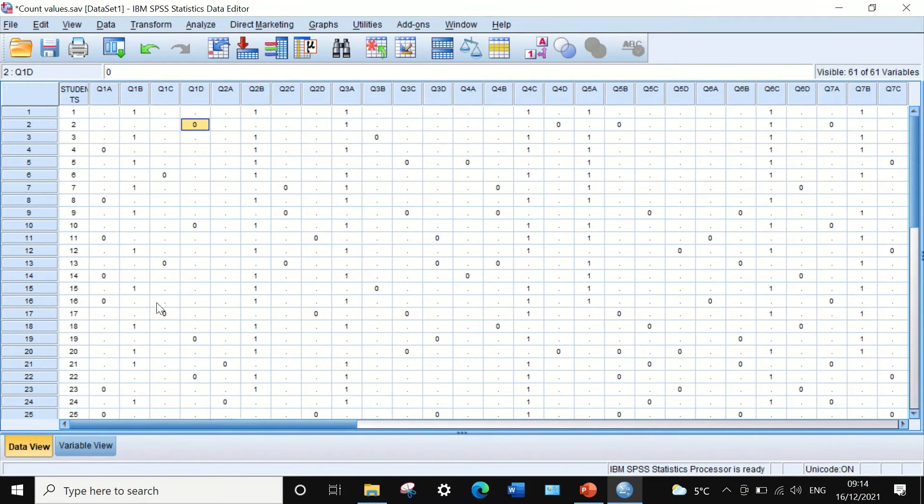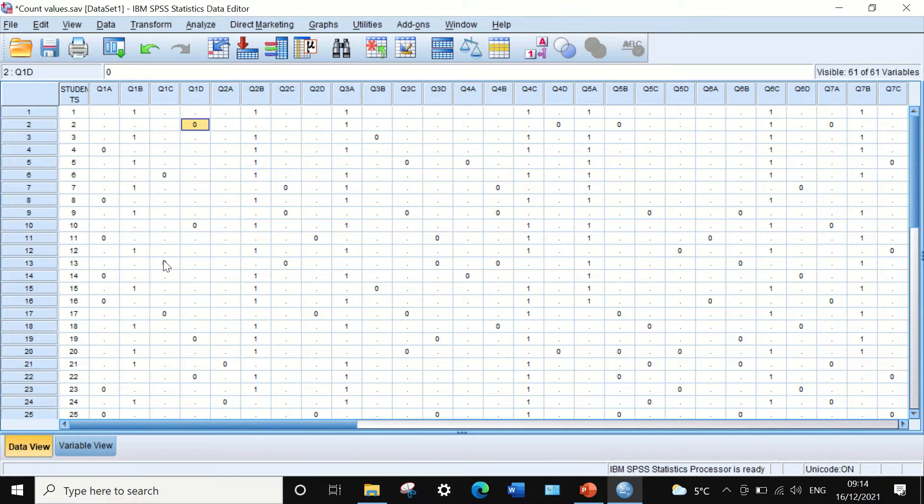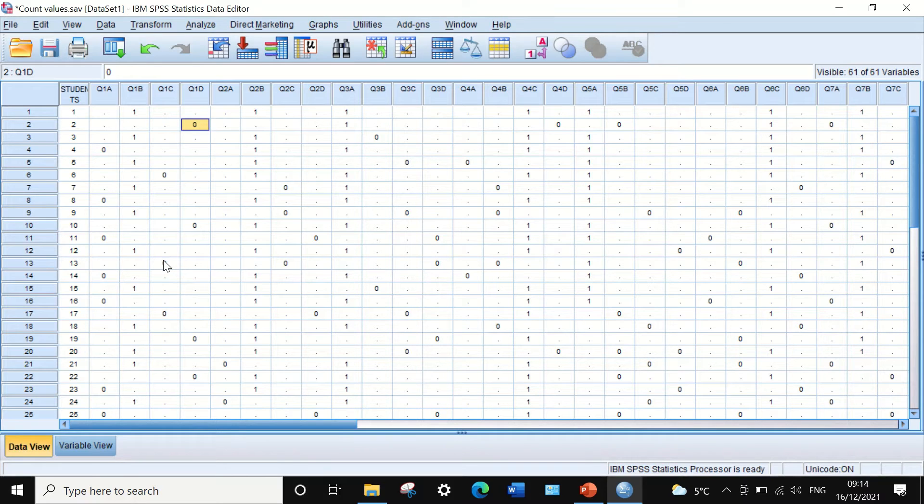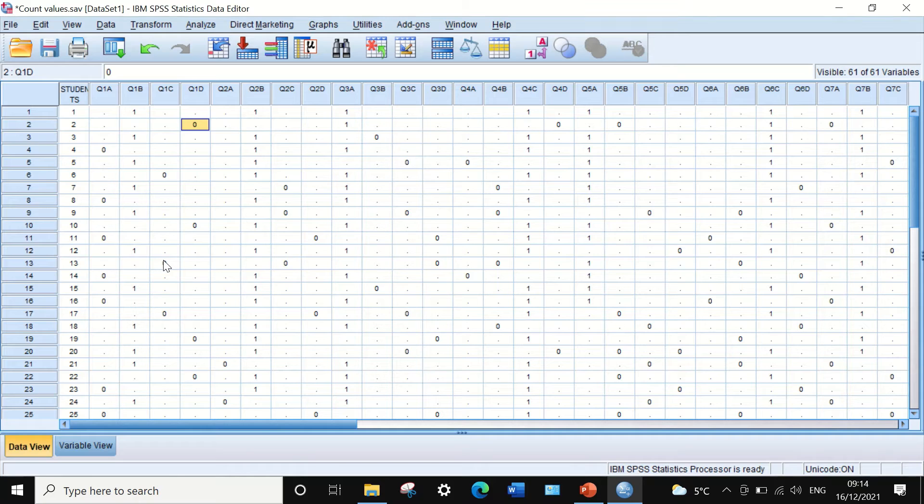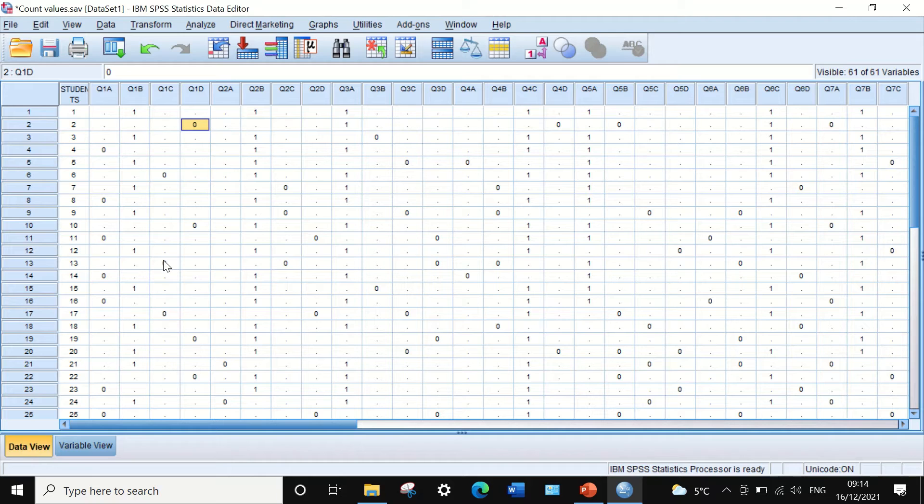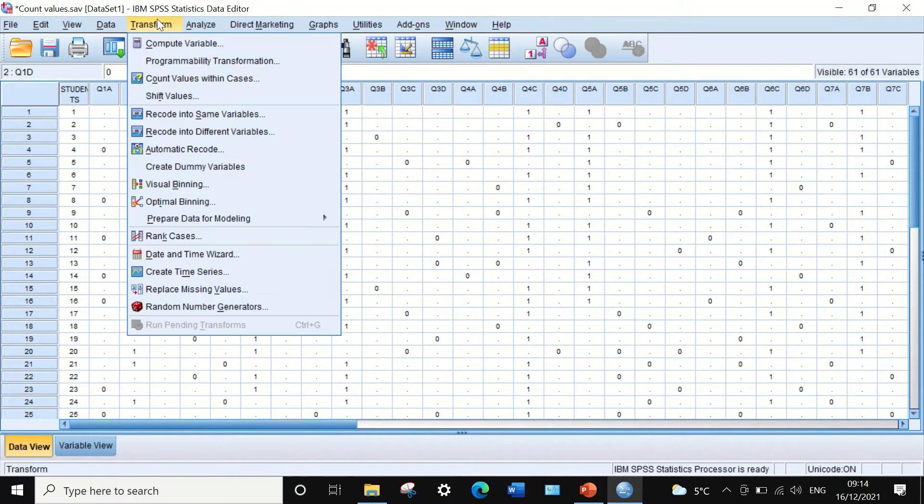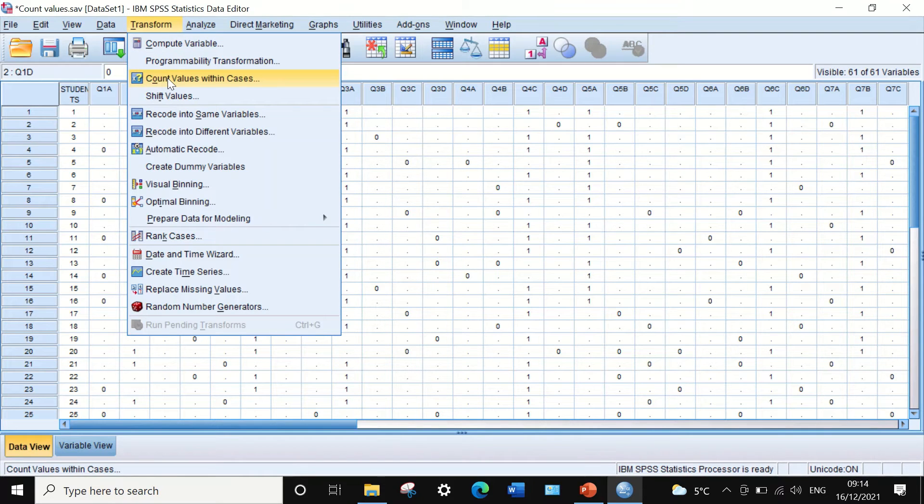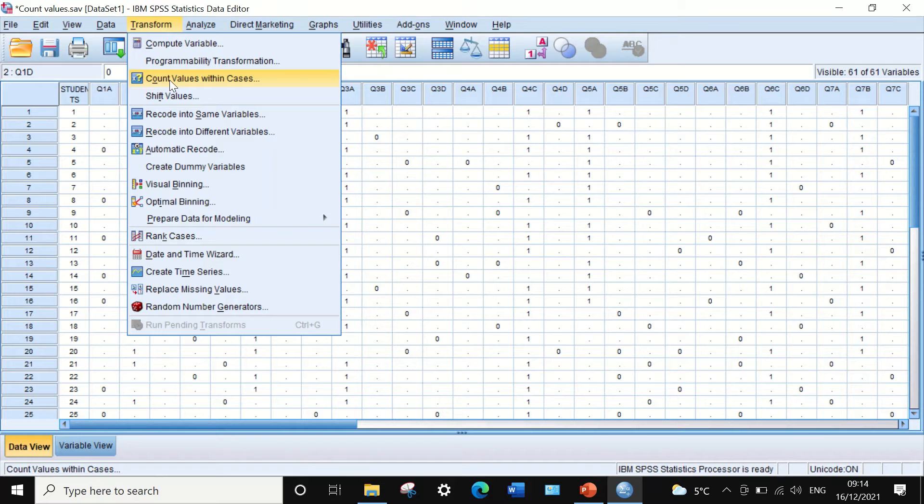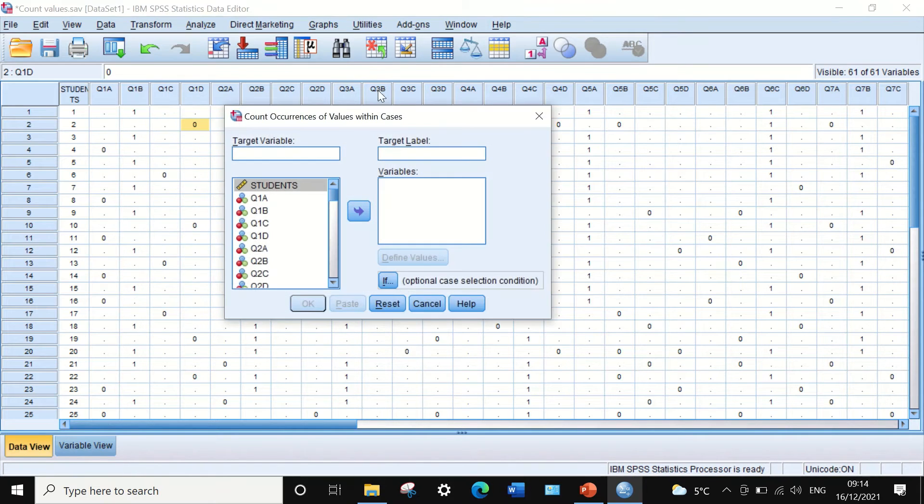To count the number of mistakes each student made in the exam, we're going to count the values of zero for each student or each case. The way to do that is to click on Transform, scroll down, and select the function Count Values Within Cases.